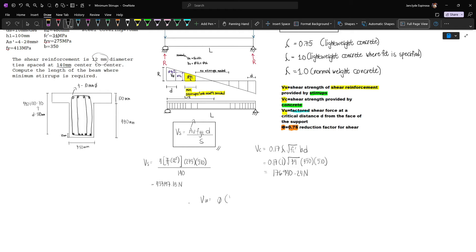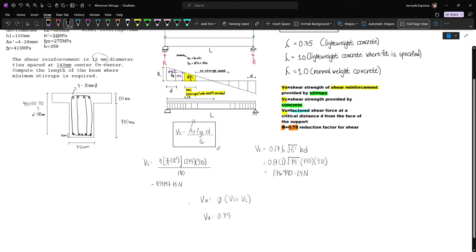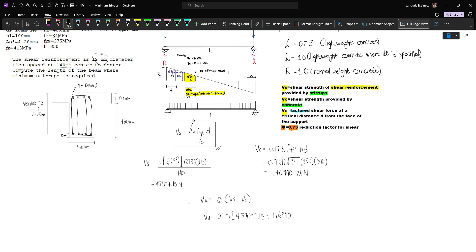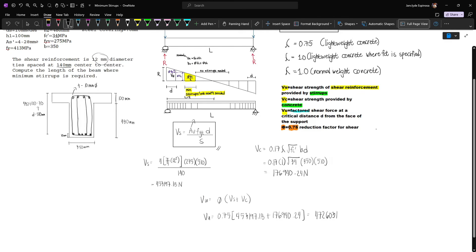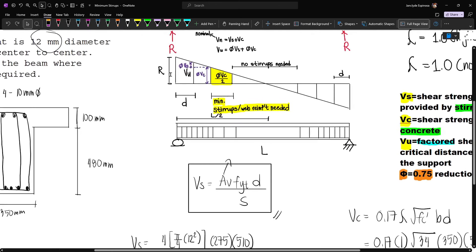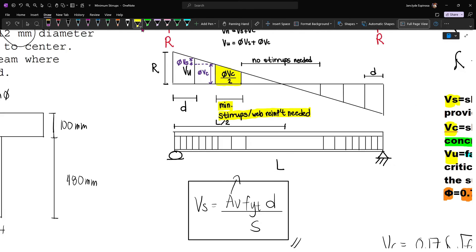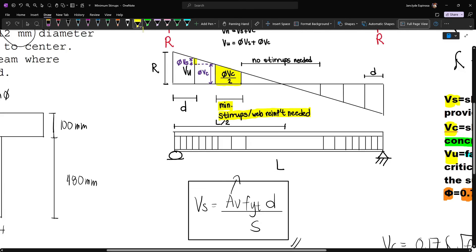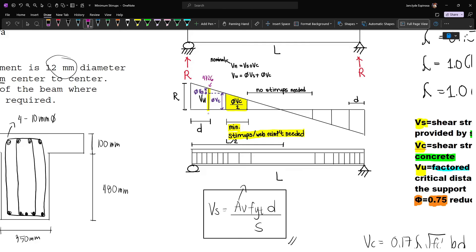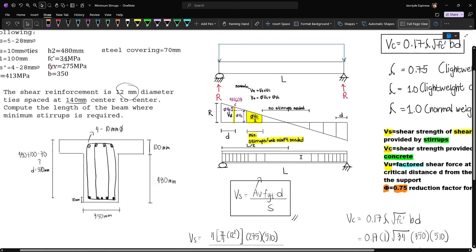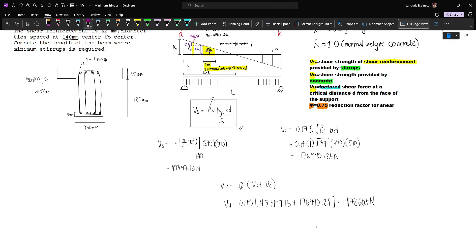We know that Vu is equal to phi multiplied by Vs plus Vc. So our Vu will be phi which is 0.75 for shear, times Vs which is 453,197.18, plus 176,940.24 for Vc. This gives us Vu equal to 472,603 newtons.